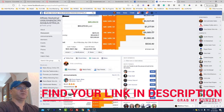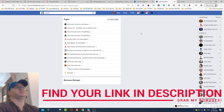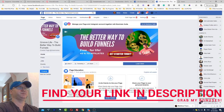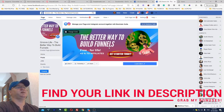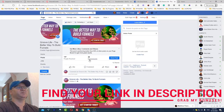Another approach I recommend is creating a Facebook business page. I have one called 'GrooveLife — The Better Way to Build Funnels.' All you need to do is periodically post, invite people to your page, and check the engagement. The engagement is great — take a look at what we can do by sharing to groups.